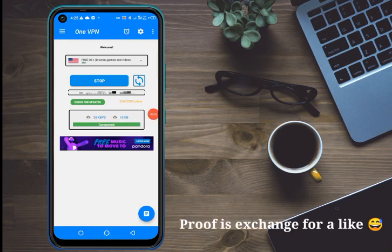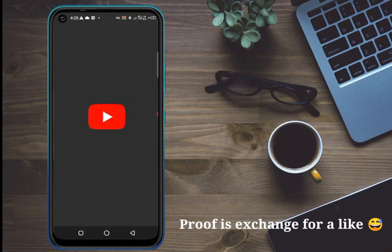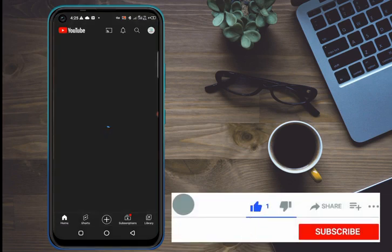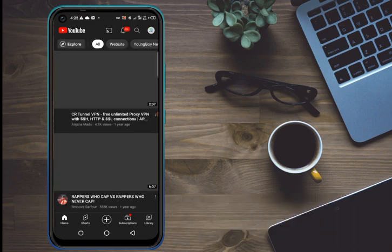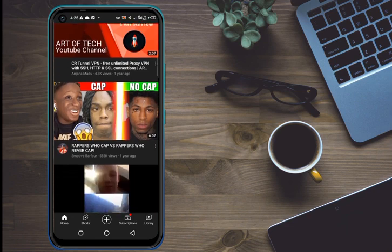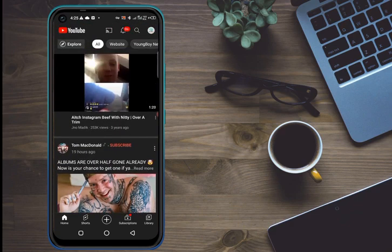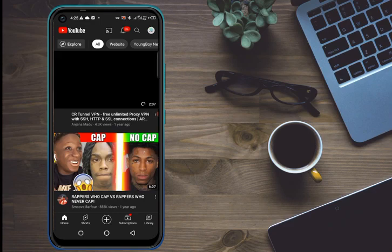Let's go on YouTube to see if we can access it and watch videos. YouTube is opening, and as you can see, videos are loading and everything is working perfectly. If you enjoyed this video, please like it, subscribe to our channel, and have a good day. Peace.